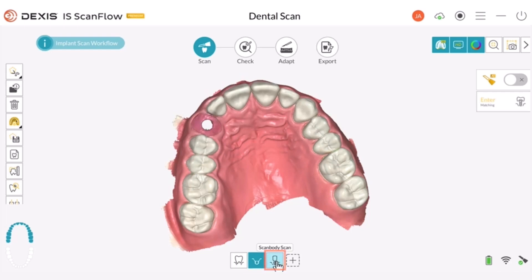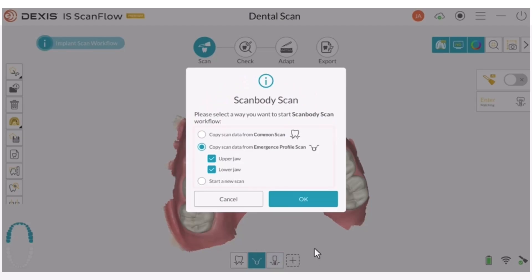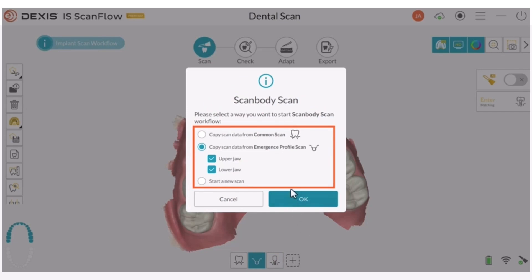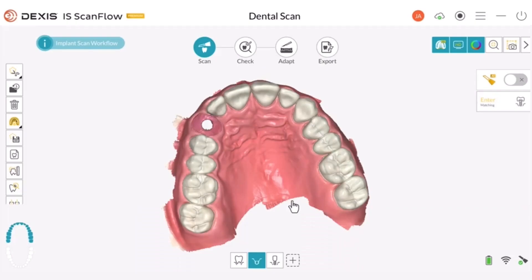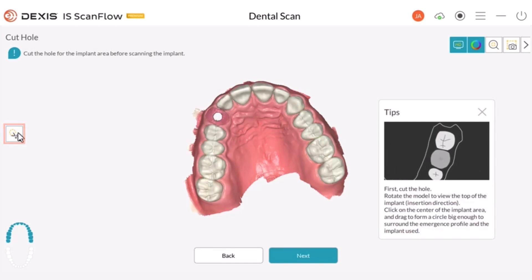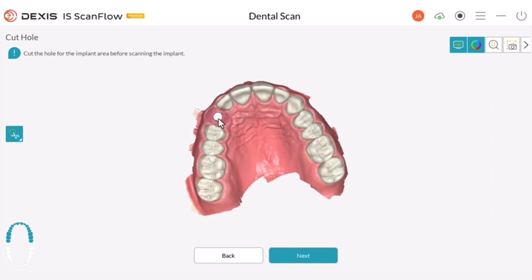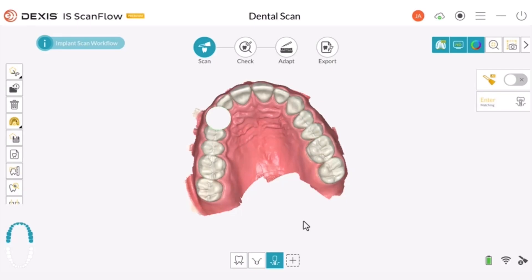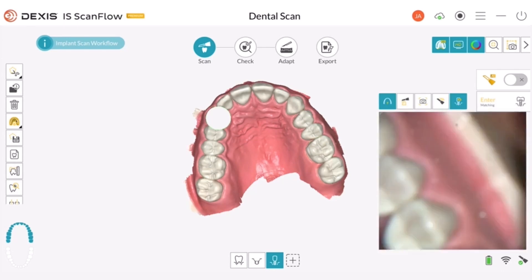Scan Body Scan. After placing the scan body, re-scan the area.